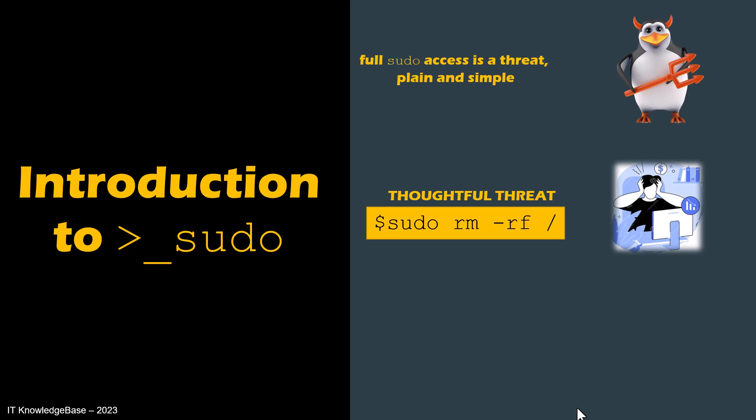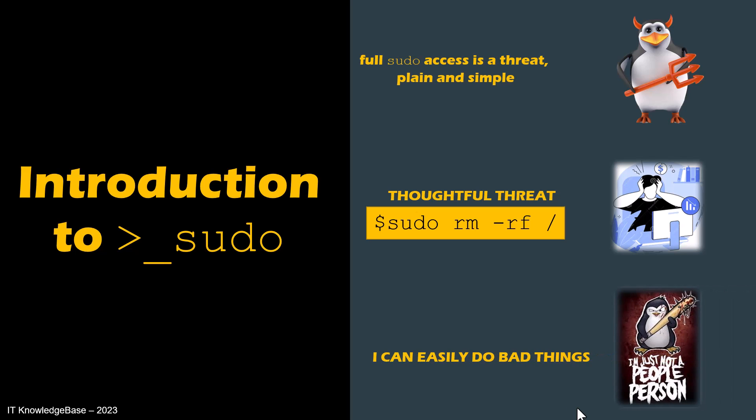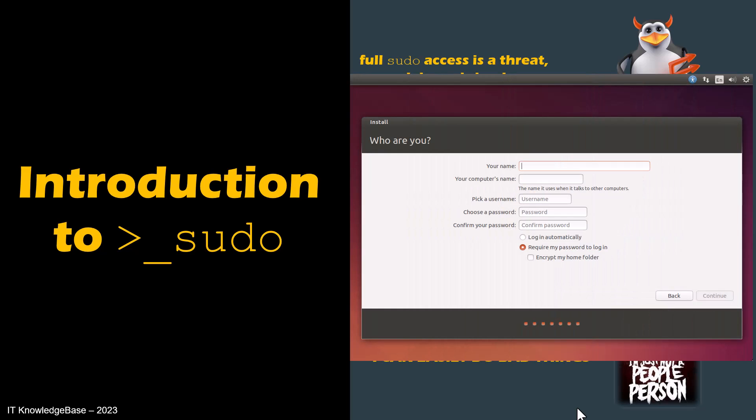After all, a user with full sudo access can do anything the root can do, which is everything. By default, the user you have created during installation will be made a member of the sudo group. Members of this group have full access to the sudo command. Therefore, you should not make any user a member of this group unless you absolutely have to.